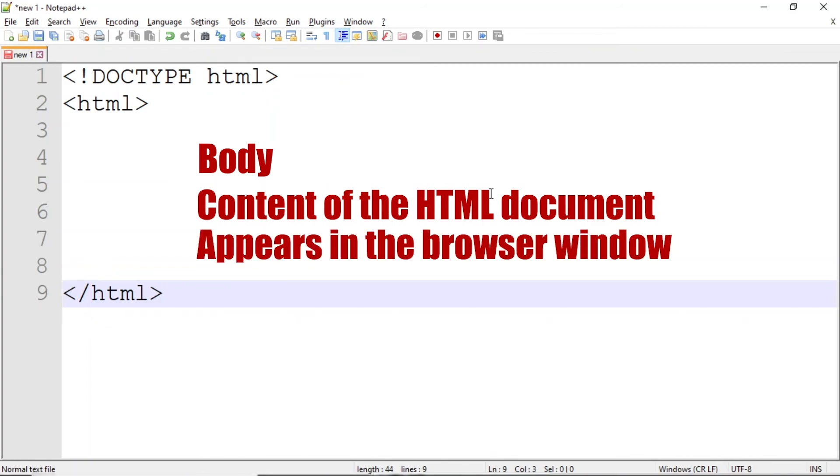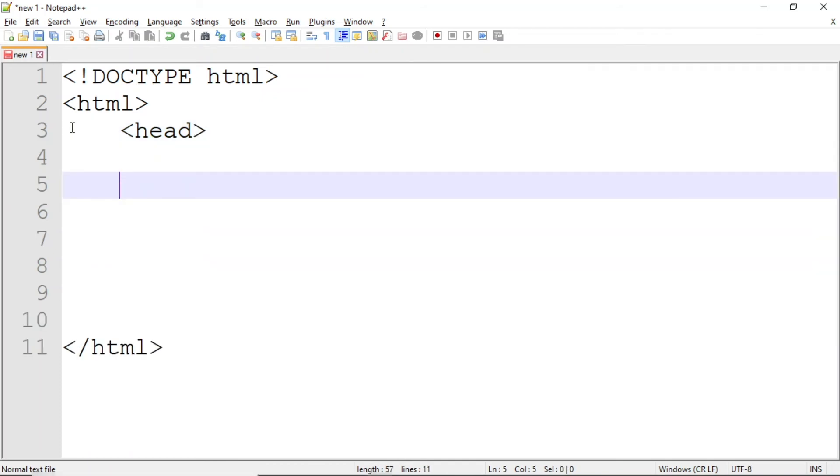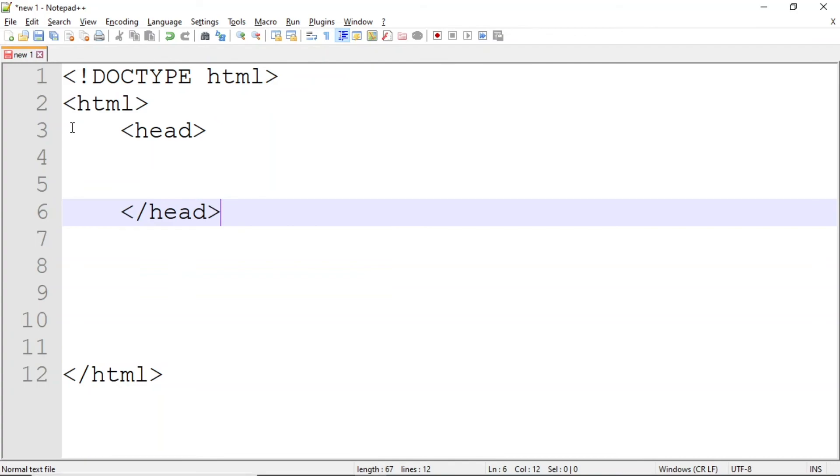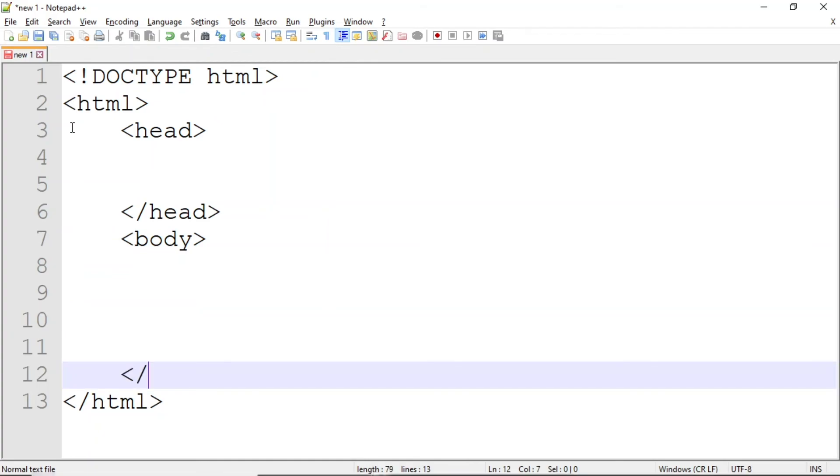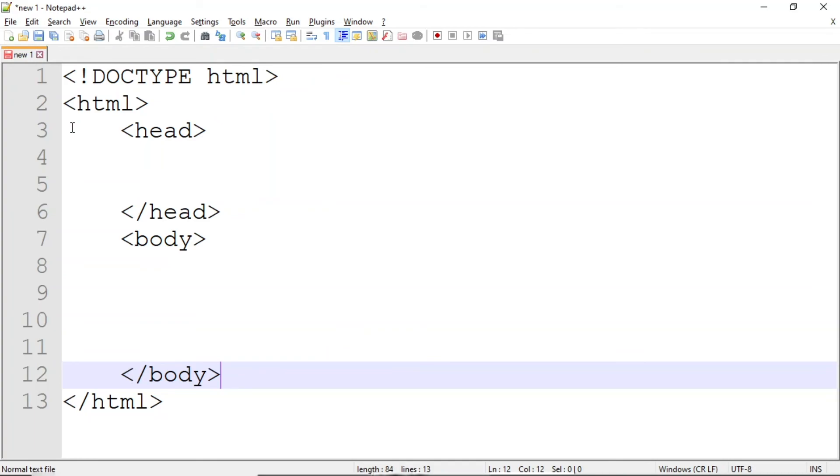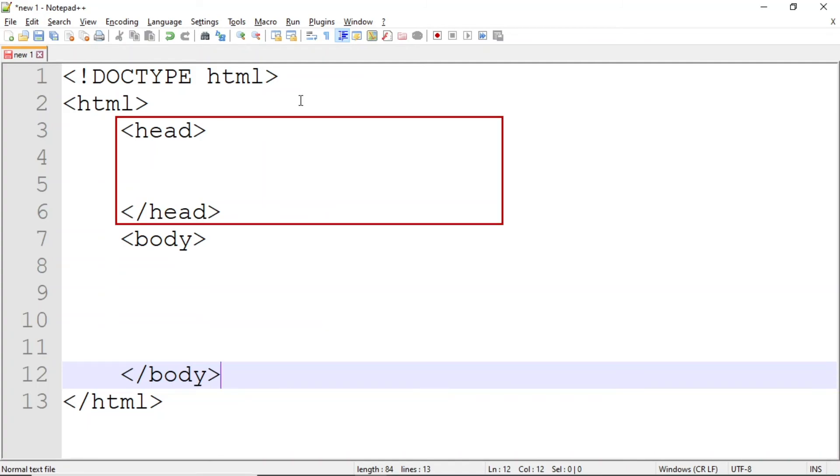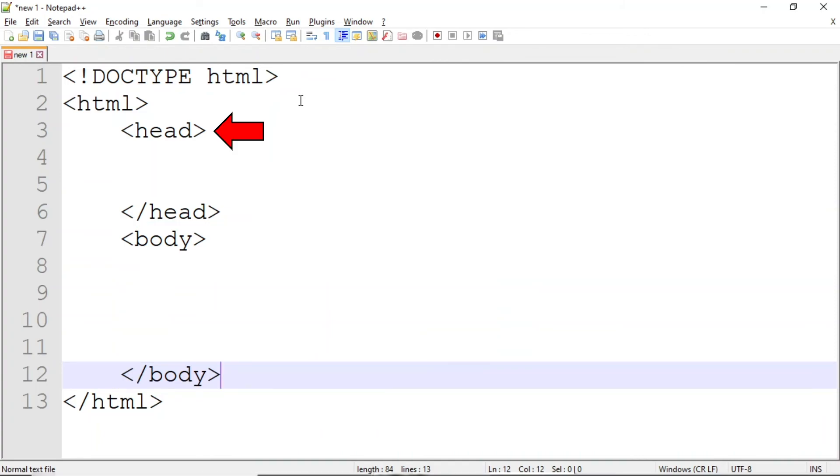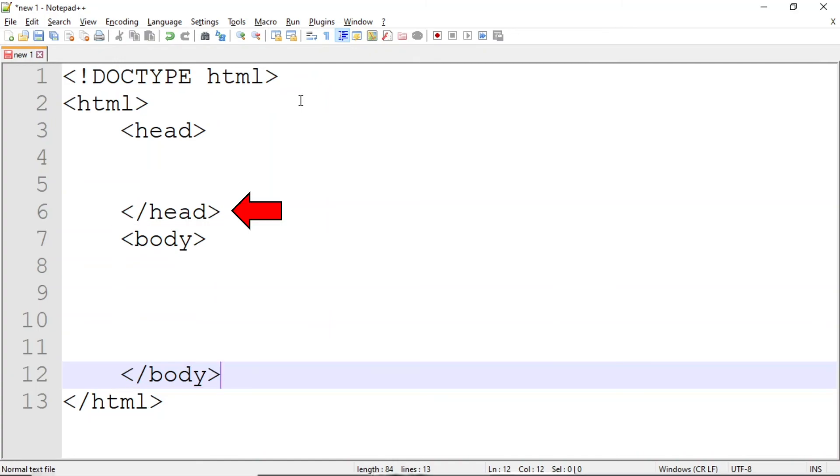Let's add the head and the body. Both the head and the body appear after the opening HTML tag, but before the closing HTML tag. The head section must appear before the body. It contains an opening and closing tag. The body section appears after the closing head tag. Like the head, the body contains an opening and closing tag.